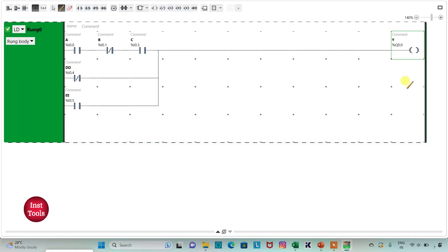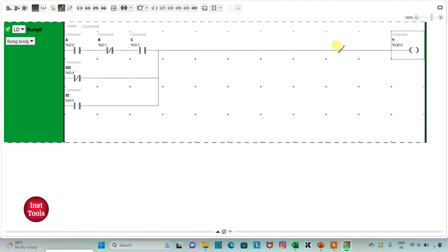So for output Y to be ON, either A and C should be ON and B should be OFF, or D should be OFF, or E should be ON.